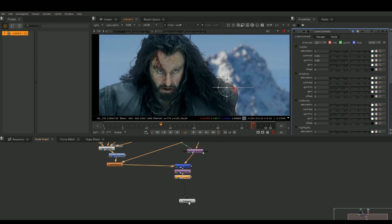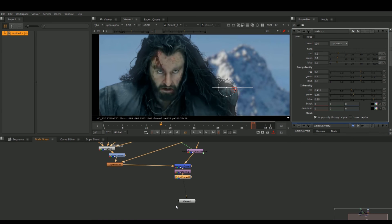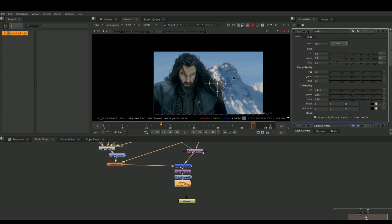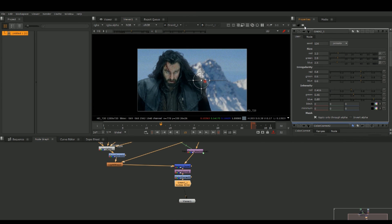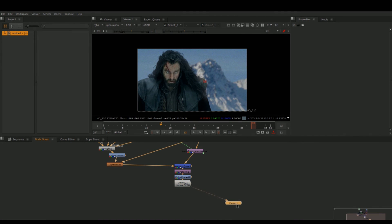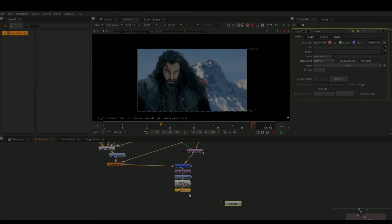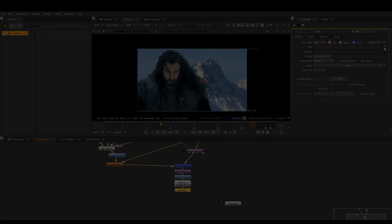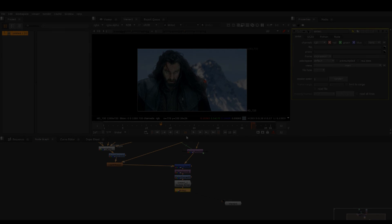Hit Tab again, search for a grade node to tie everything together, and we're ready to render it out. Before the viewer, hit W on the node right after the last node, or hit Tab and search for Write. Then go over and render out your file.